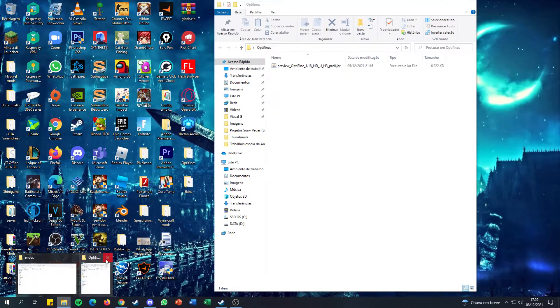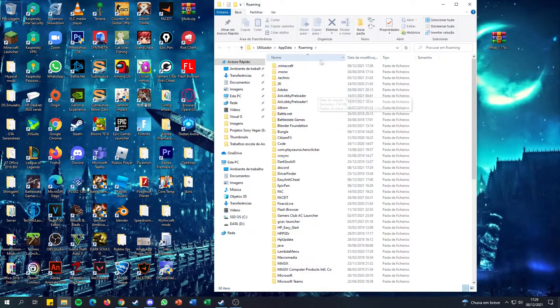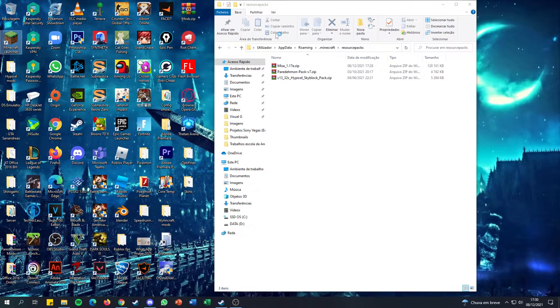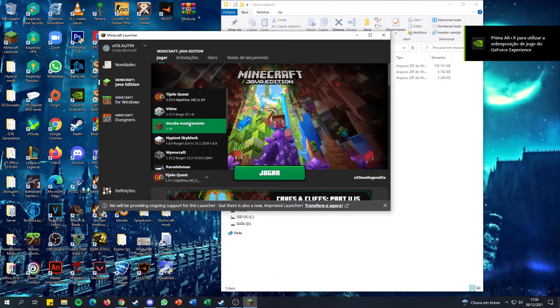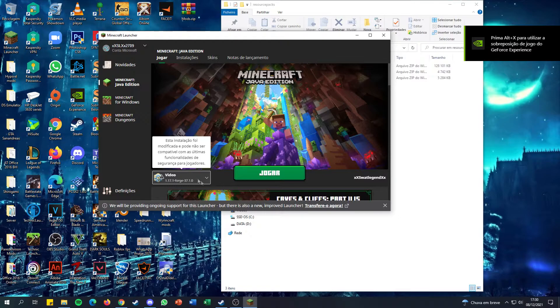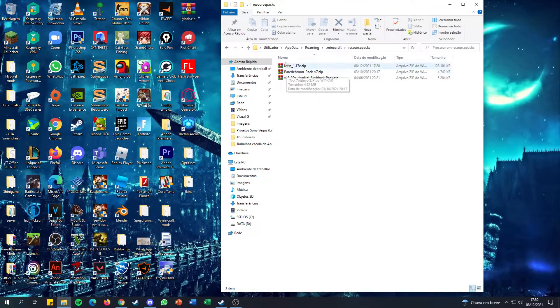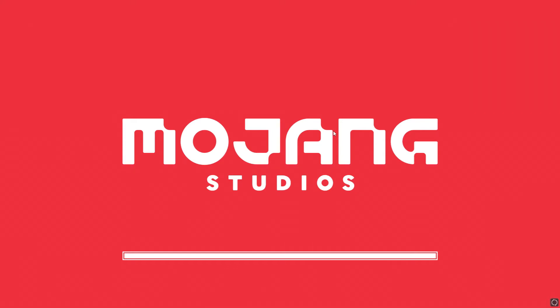Now that the resource pack is downloaded I'll open it up, go to my file transfers, close everything else, do Windows + R, %appdata%, go to .minecraft, and drag the resource pack all the way down to the resourcepacks folder. Then I'll open the Minecraft launcher, go to the Forge installation I created, hit Play, and let it load up again.